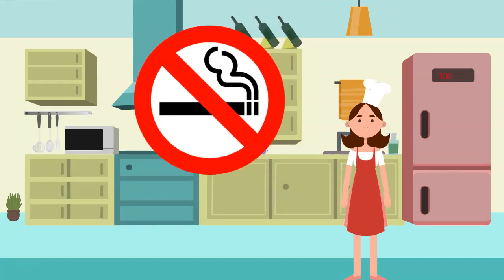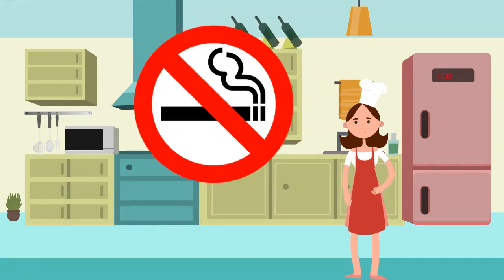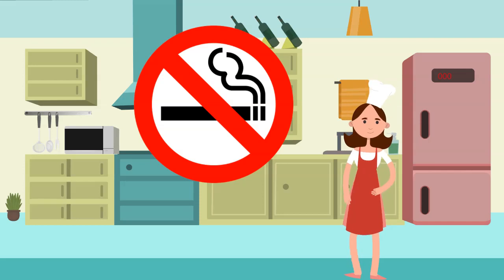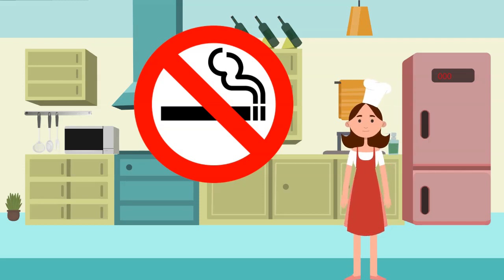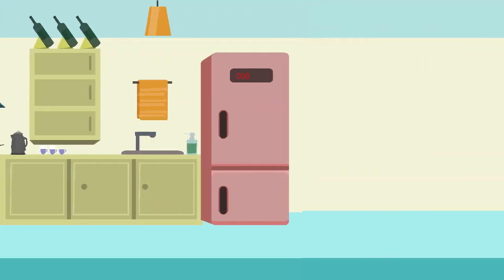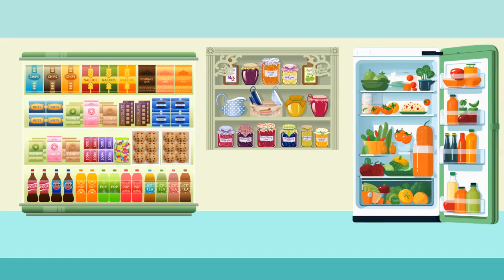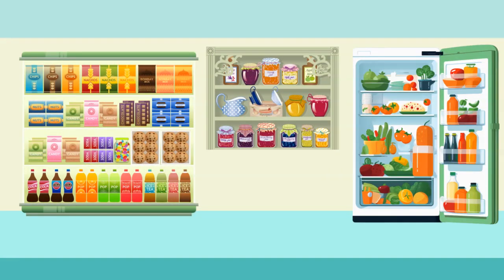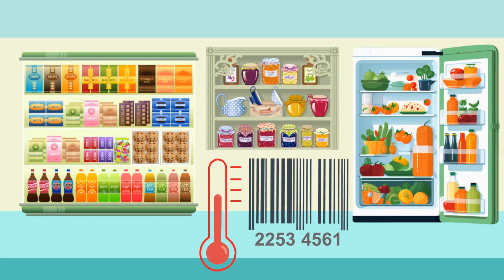Smoking should be strictly prohibited in designated areas to maintain a clean and safe environment. Properly storing food items will help avoid contamination. It is a must to follow guidelines for temperature control and labeling.